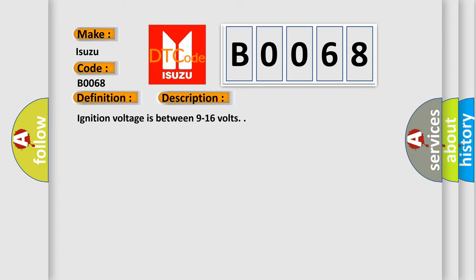Ignition voltage is between 9 to 16 volts. This diagnostic error occurs most often in these cases.